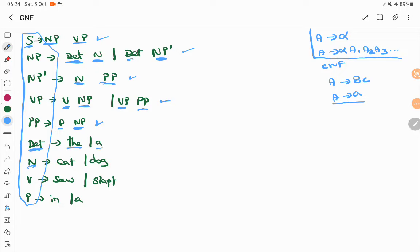And DET tends to 'a' — 'a' is also a terminal symbol, so this is also allowed. And N tends to 'cat', N tends to 'dog', V tends to 'saw', 'slept', P tends to 'in' and 'on'. So everything is in a CNF structure. The entire grammar is either in the format of a variable tends to two variables, or a variable tends to a single terminal symbol — everything is in CNF format.